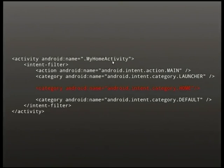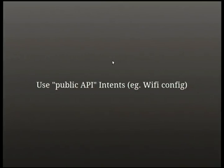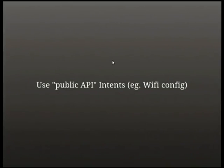To register your app to respond to the Home Intent, you just need one line of XML declaring `android.intent.category.HOME` — that's the well-known name Android uses for the home screen action. Beyond that, you can also use other public intents documented in the Android SDK — for example, the Wi-Fi configuration activity.